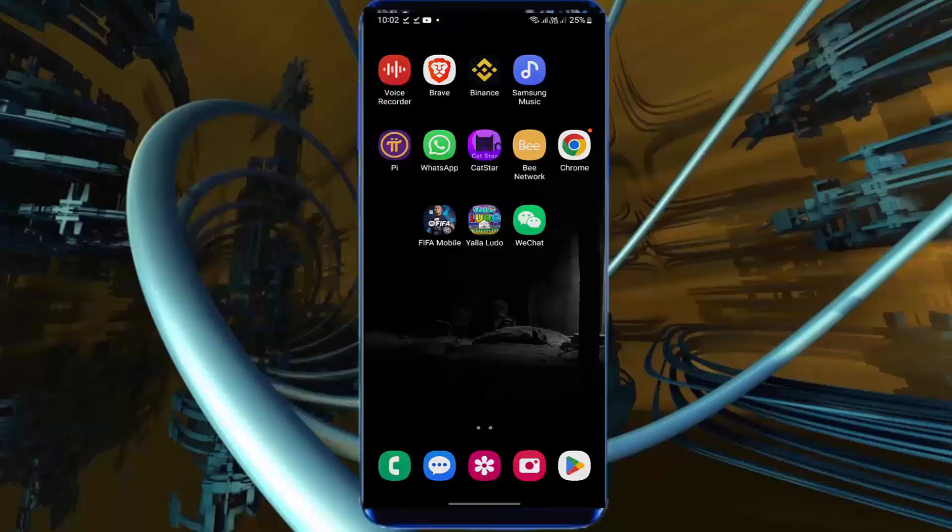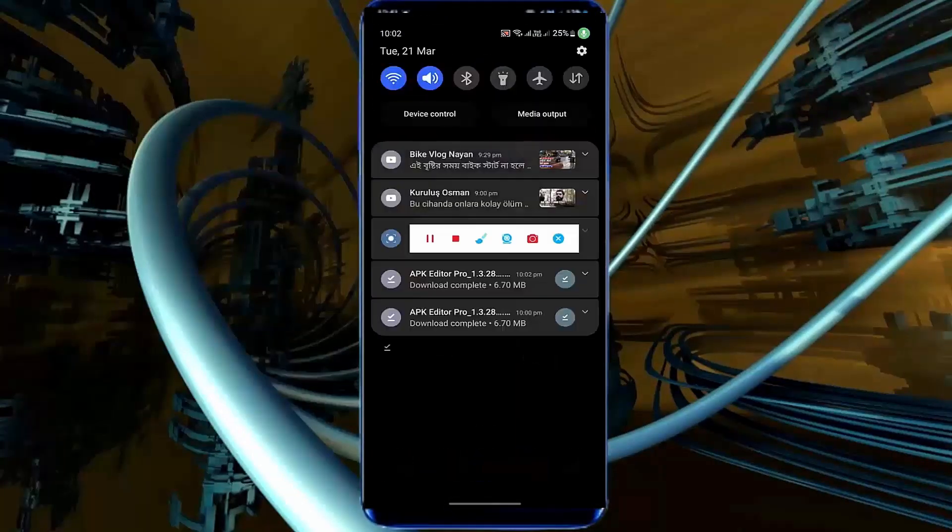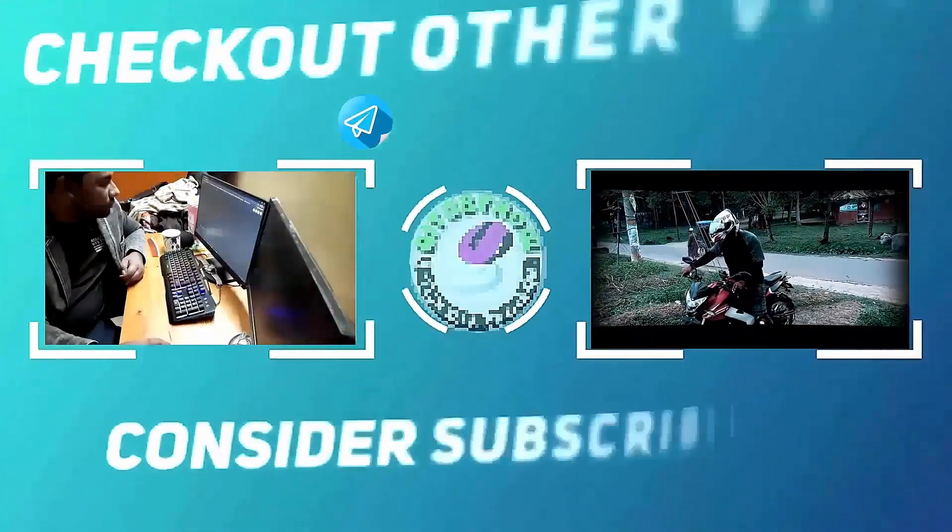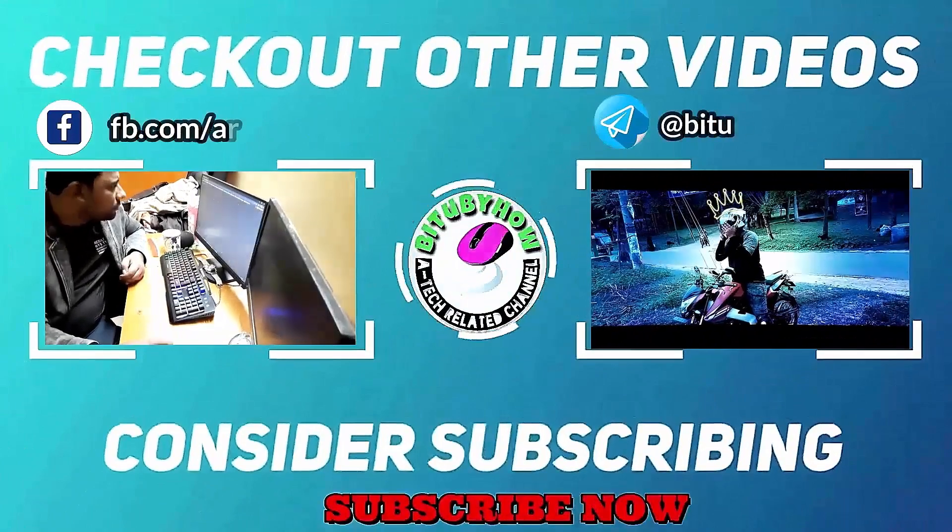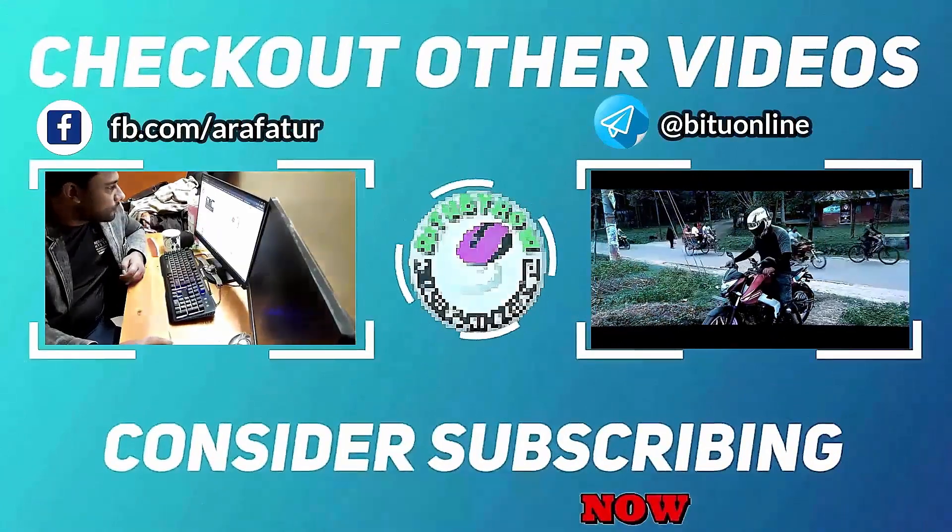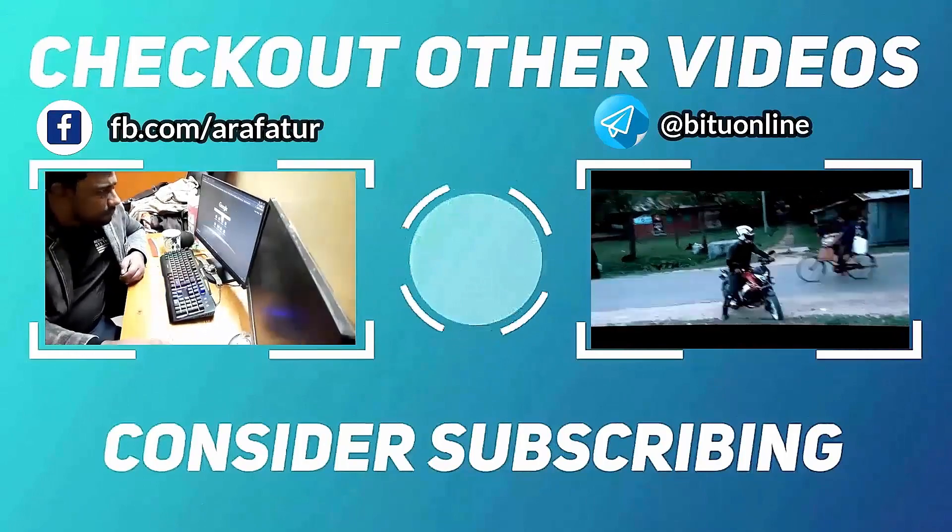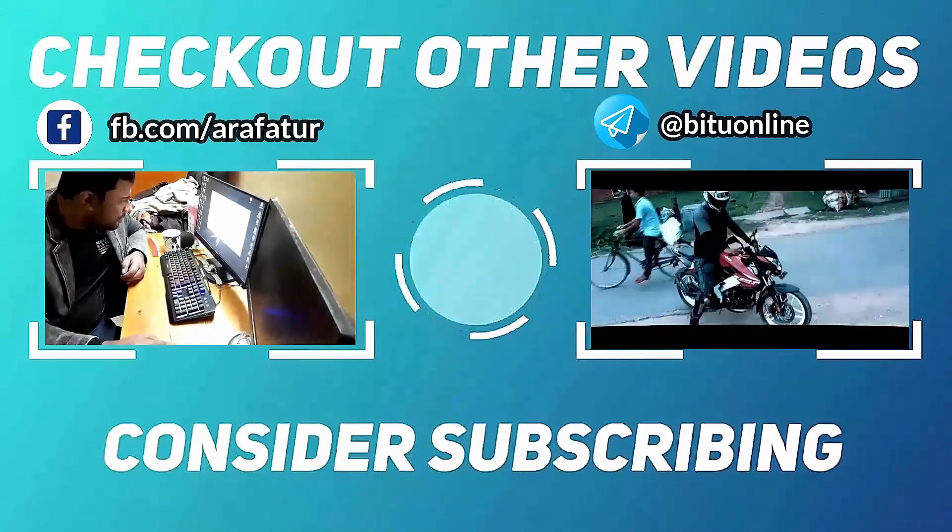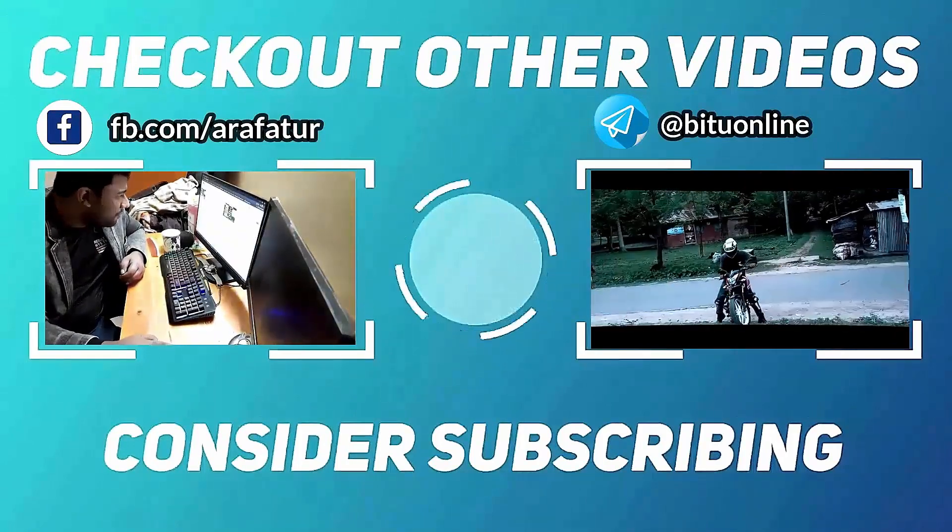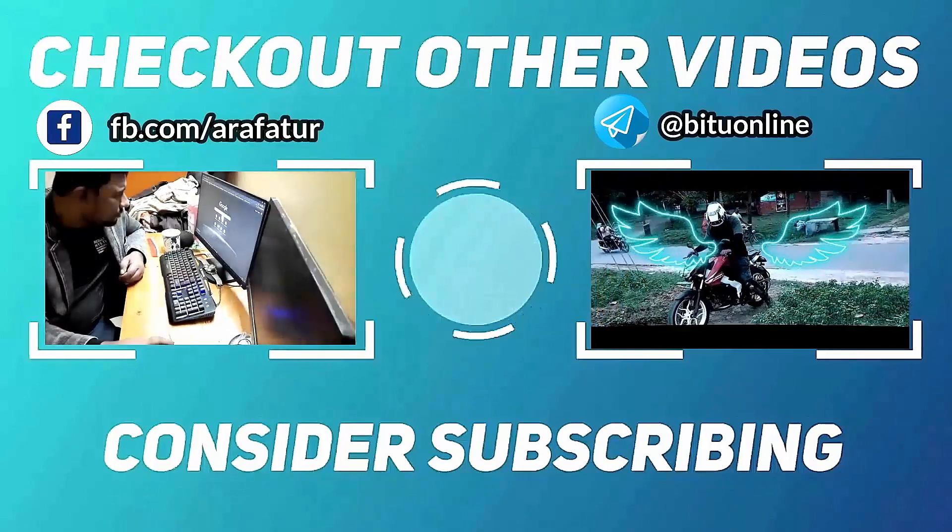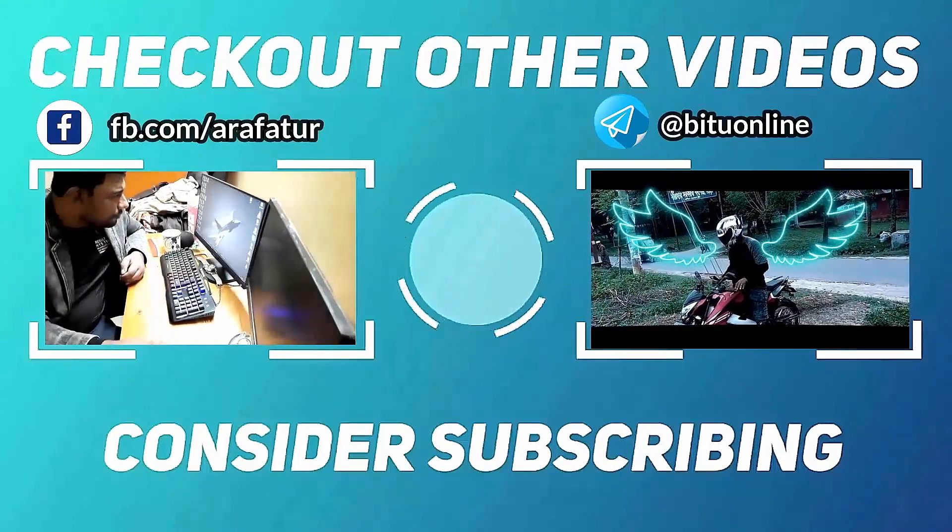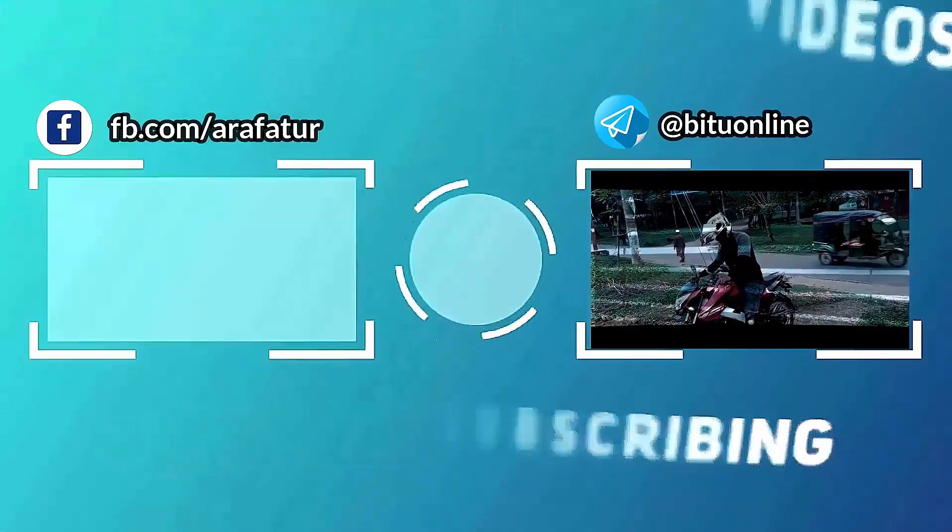That's it. Thanks for watching. I'll see you next time.